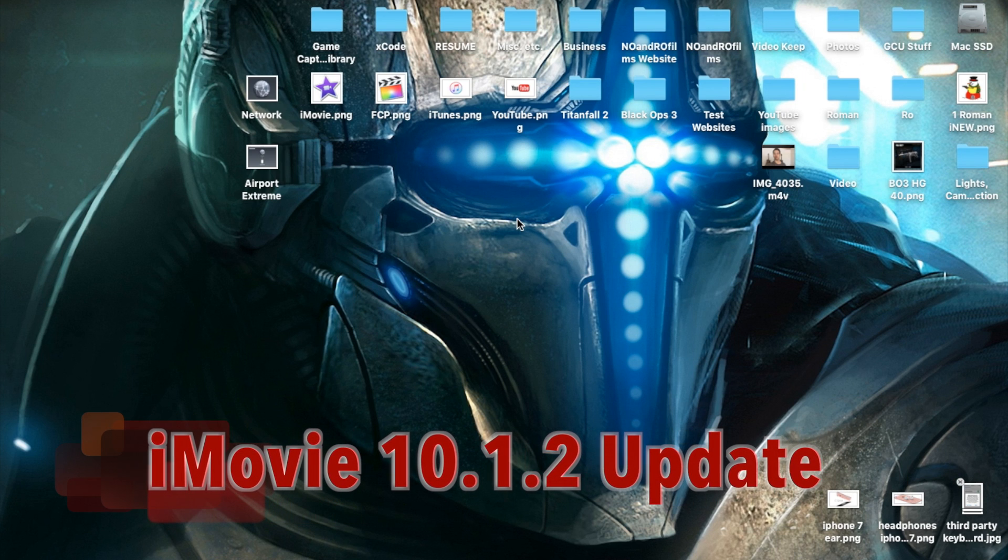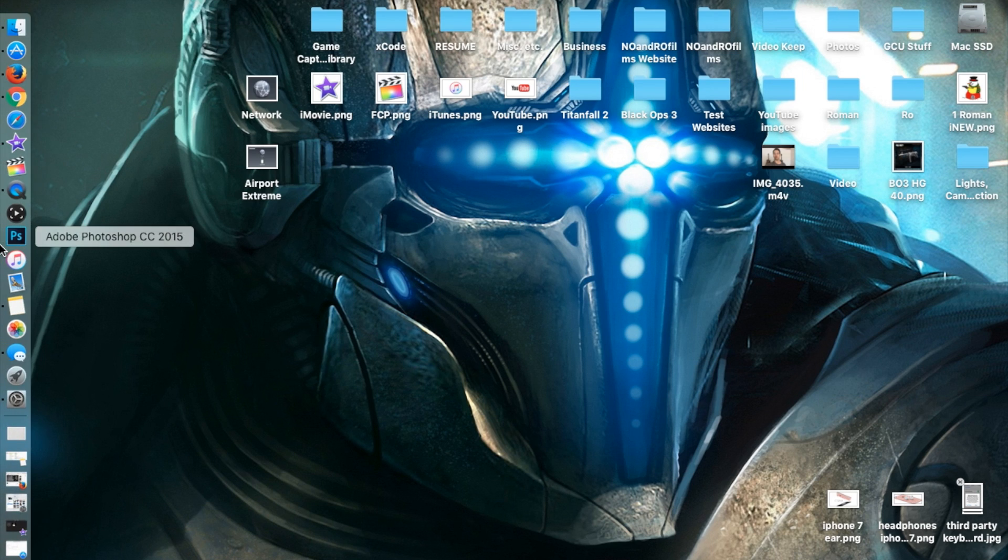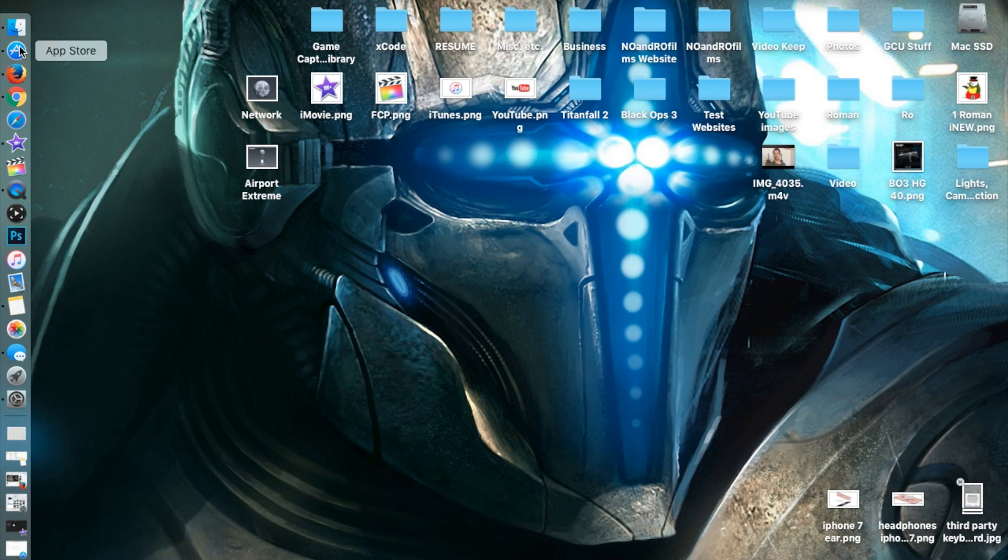Hello ladies and gents, Ro here, and welcome to Normal Films. Just recently there was a new iMovie update, which is iMovie 10.1.2. In this video I'm going to show you the basics of how to update your iMovie and show you the changes that were made. Let's go ahead and dive in.